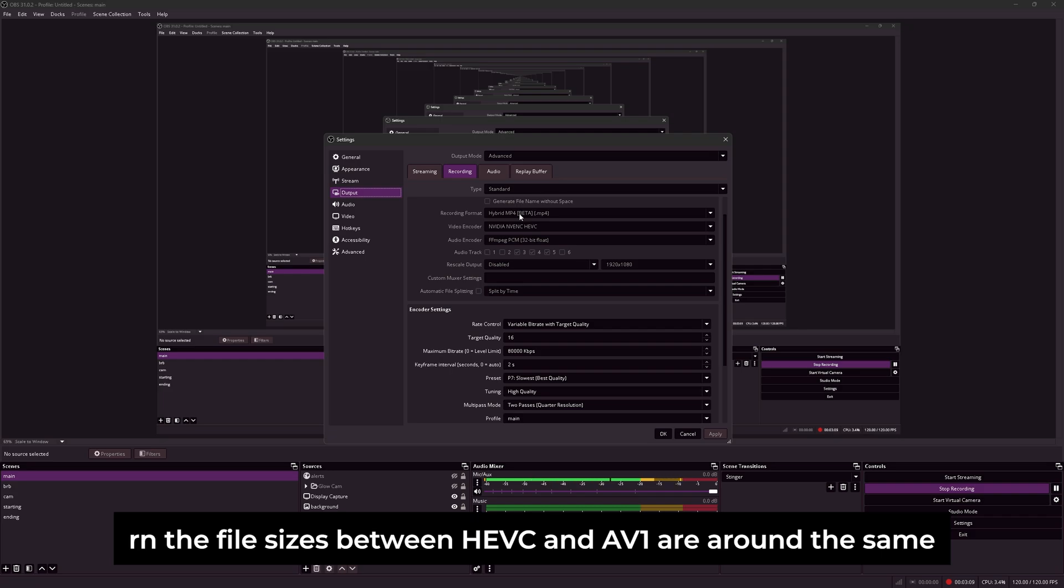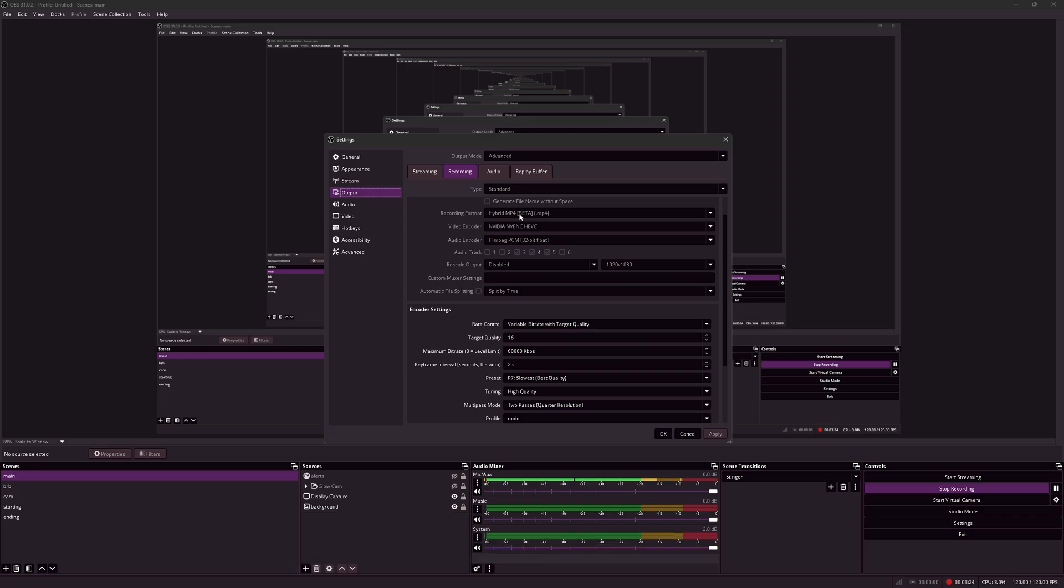However, Adobe Premiere Pro does not support AV1. Thus, I'm sticking to the old Nvidia NVENC HEVC. Nvidia NVENC HEVC gives pretty good bitrate efficiency and also quality and also different options for encoder settings.